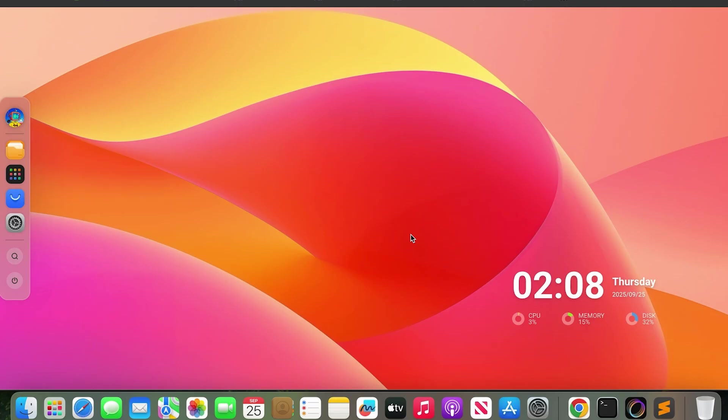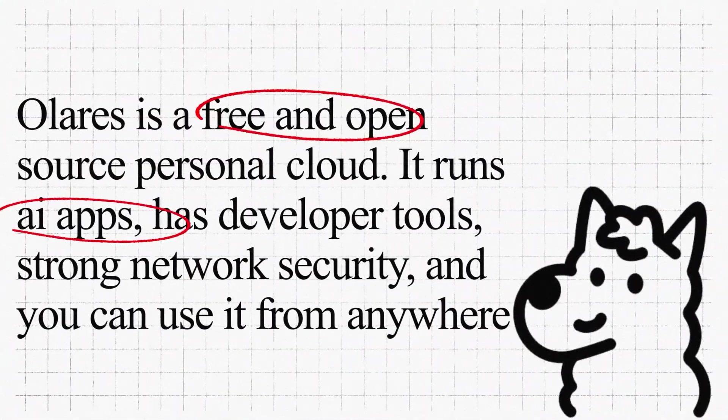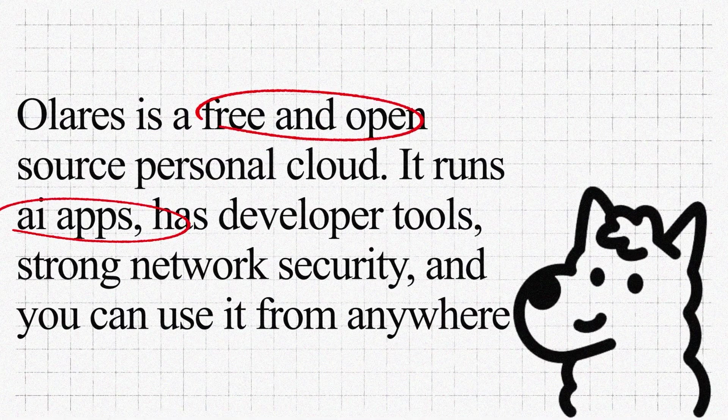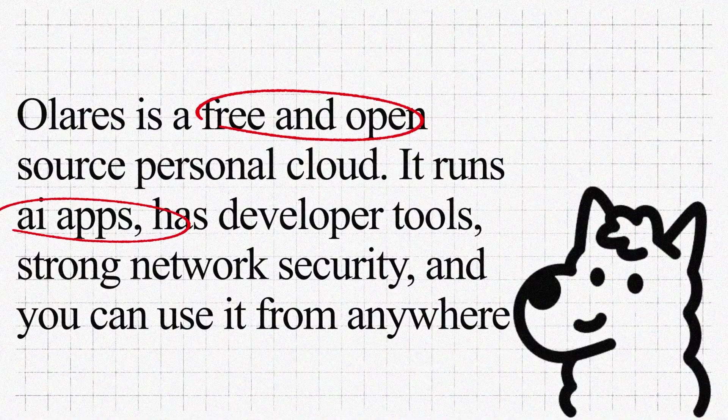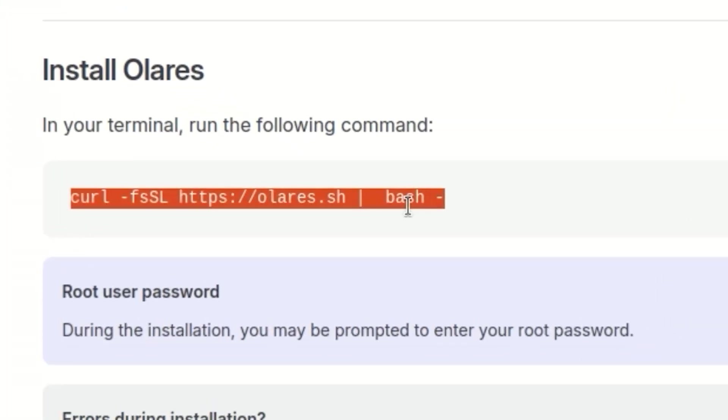Here we will build our own AI cloud using Olares. Olares is free and open source and easy to install with one simple command.